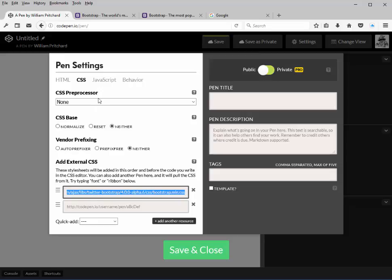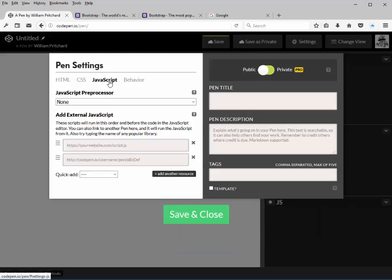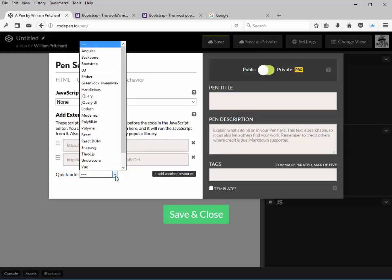But in order to get the components like the navbar and carousel and any of those types of components that are included in Bootstrap, we need to add a couple library settings inside of JavaScript. So we click on JavaScript, again go down to quick add, drop the list box down, and you'll see Bootstrap and jQuery up here.